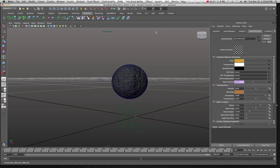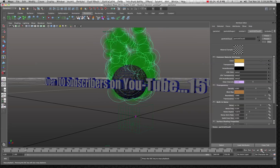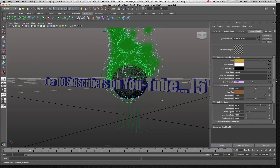Welcome back to another tutorial in Maya. I've now switched to Maya 2011 and this is the new interface — we're going to take a look at that in a few minutes. But first I want to say thank you to all my subscribers; we are now close to 100 subscribers strong on YouTube, which is really kind of a cool thing.